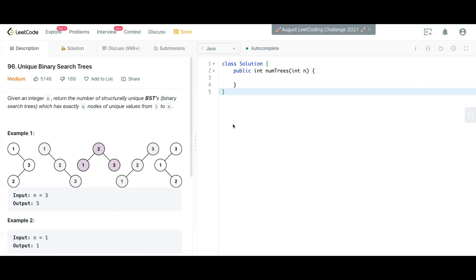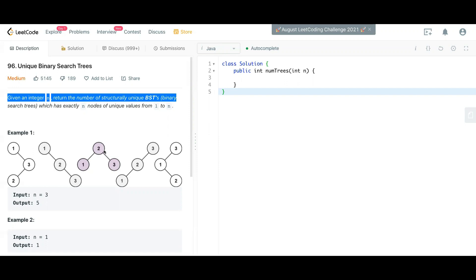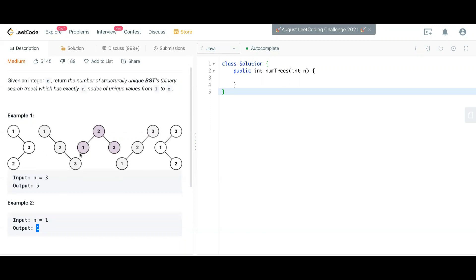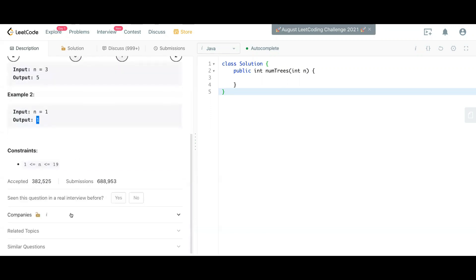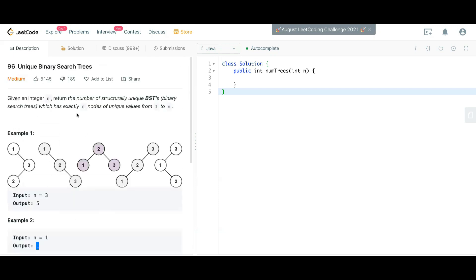Hey guys, welcome back to yet another video of this dynamic programming series. In this video we are going to discuss the problem of unique binary search trees. The problem says: given an integer n, return the number of structurally unique binary search trees which have exactly n nodes of unique values from 1 to n. When n equals 1 the answer is 1, and when n equals 3 you have five solutions. This problem was asked in companies like Microsoft, Amazon, and Adobe in the past six months, so it's a very important problem.